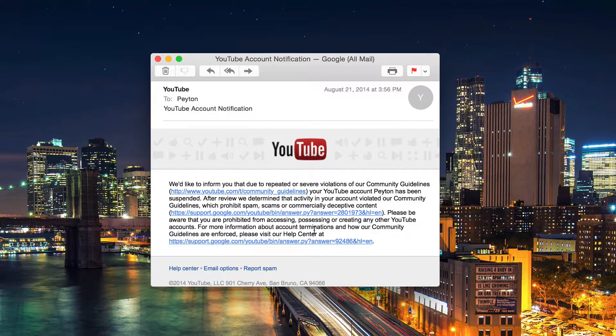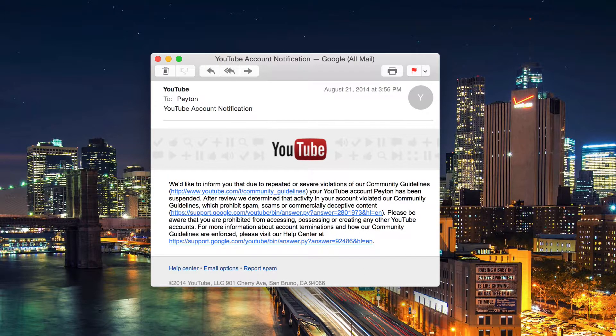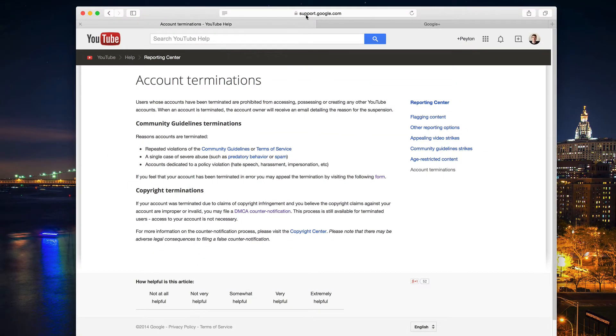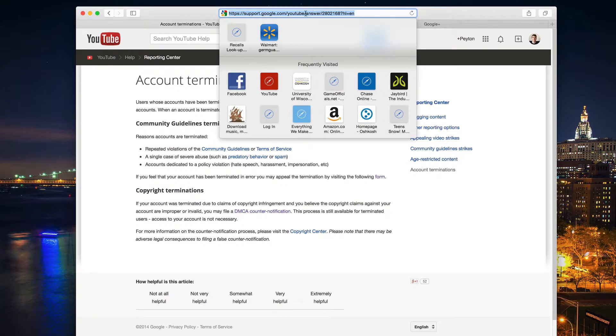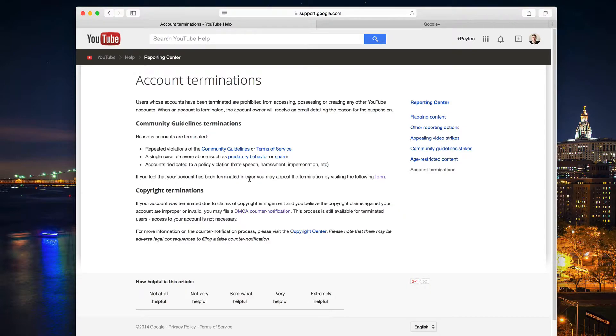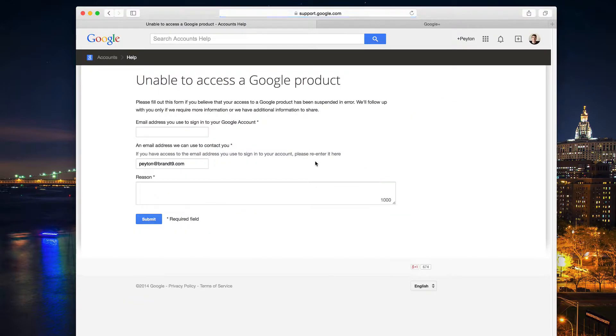There is a way that we can appeal this, so let's go ahead and do that. You're going to need to go to this website. I'll have the link in the description. It's Google's, or I guess YouTube's, support page. It talks about account terminations, and then it says if you feel that your account has been terminated in error, you may appeal the termination by following this form. Go ahead and click on that form, and here's where you fill out your appeal.